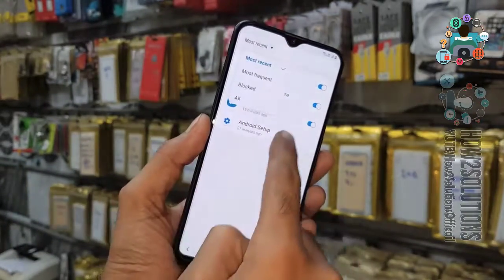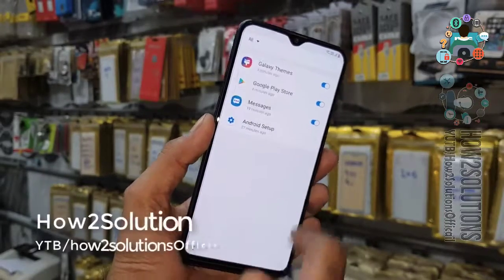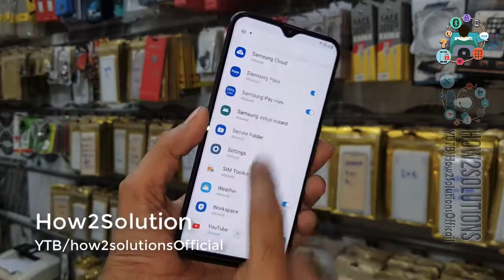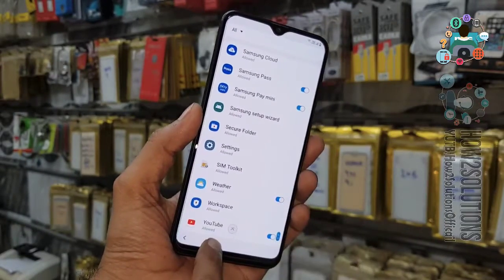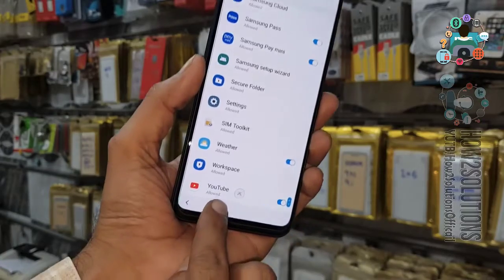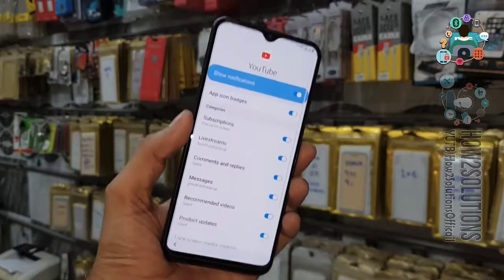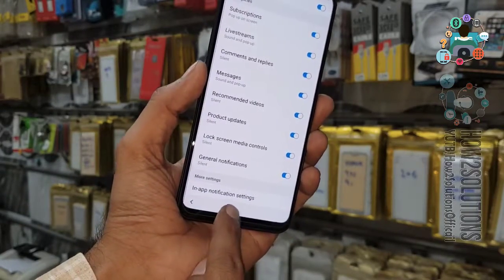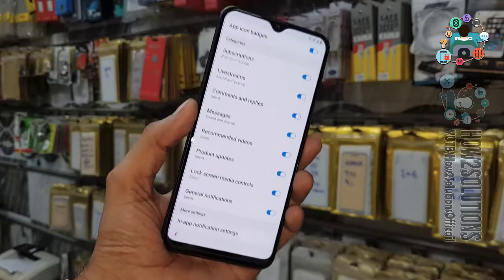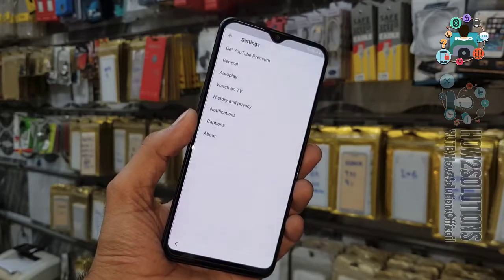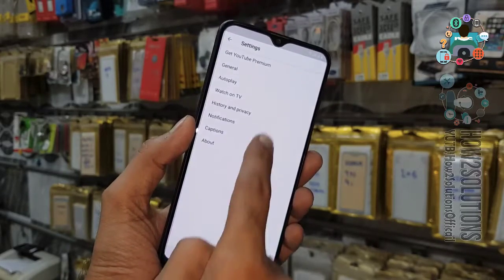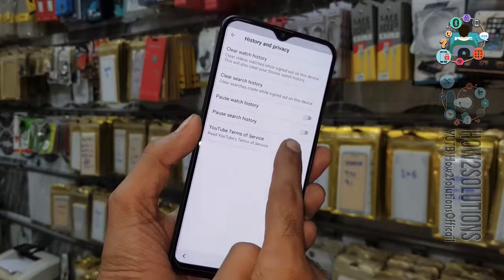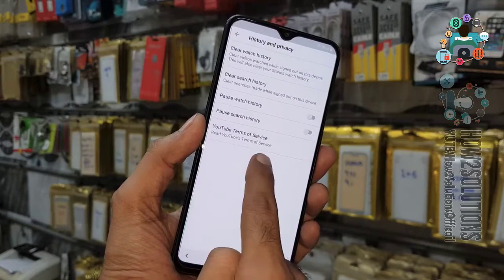Here select all. You have to find YouTube here.